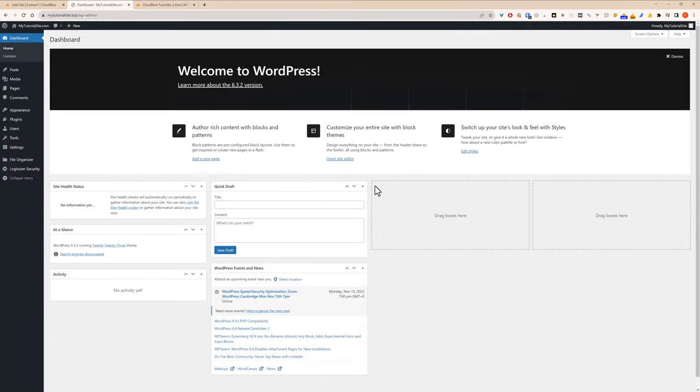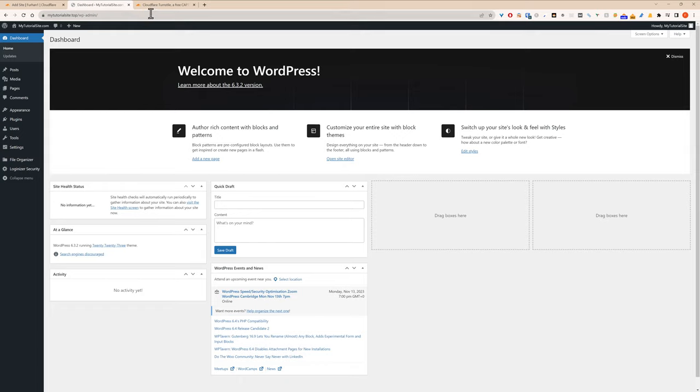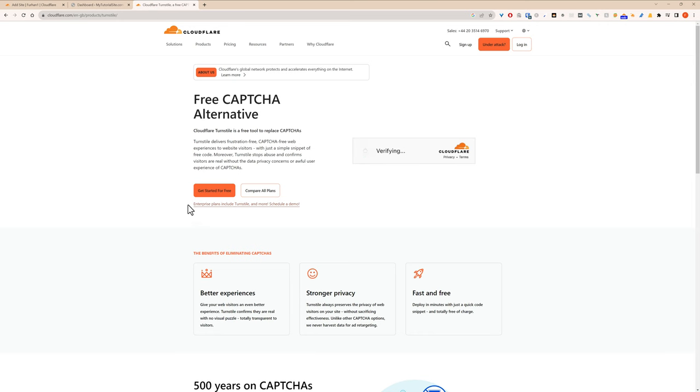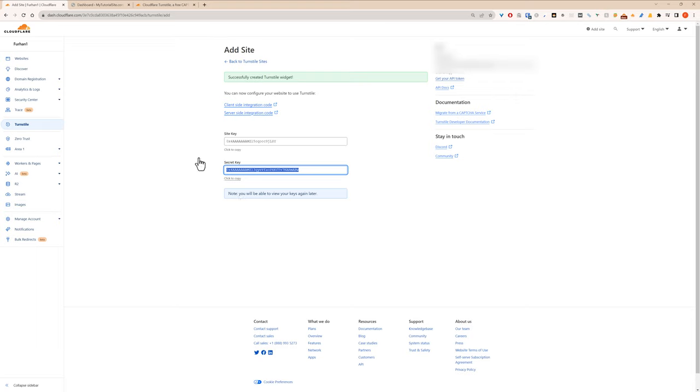And that's it, Turnstile's installed. So if I had a contact form for example and it's in that list, it would include the Turnstile in that as well. And let's see if it actually shows anything in here.